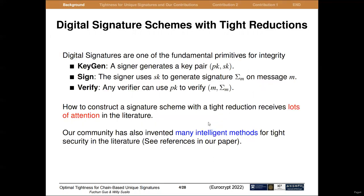Digital signatures are a fundamental primitive in modern cryptography. How to construct a signature scheme with a tighter reduction has received a lot of attention in the literature. Our community has also invented many intelligent methods for tighter security proofs.